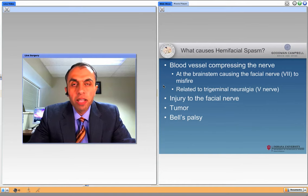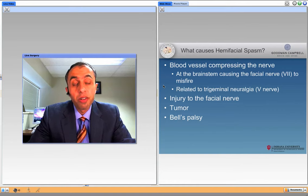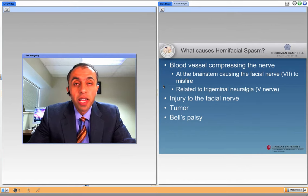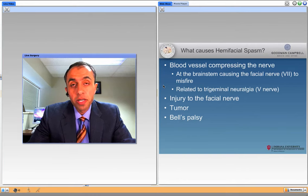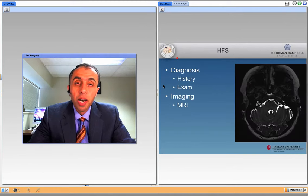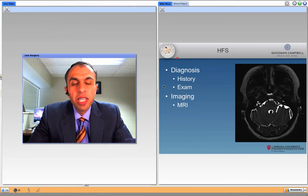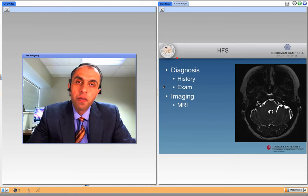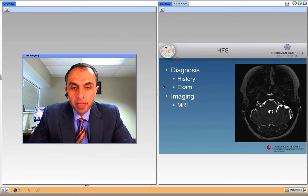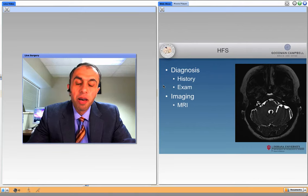It's similar to trigeminal neuralgia, which is face pain affecting cranial nerve 5. However, that's mostly a sensory nerve and therefore it only causes pain. Injury to the nerve, a tumor that could compress it, or a history of Bell's palsy could also cause hemifacial spasm. But for the most part, we're talking about a normal vessel in your brain, behind your ear, deep in your brain, touching the nerve that goes to your face, irritating it, and therefore causing over discharge of the facial muscles because the nerve is irritated.